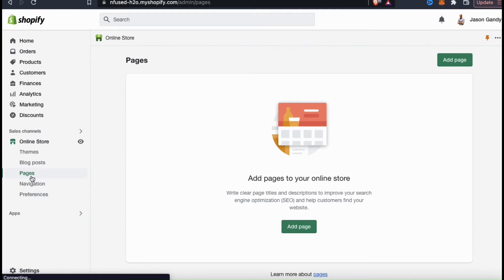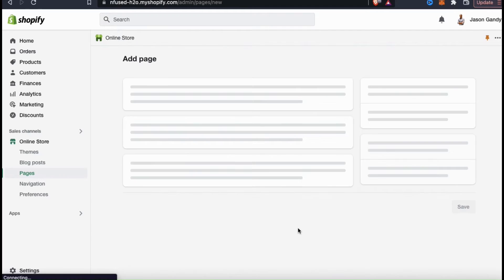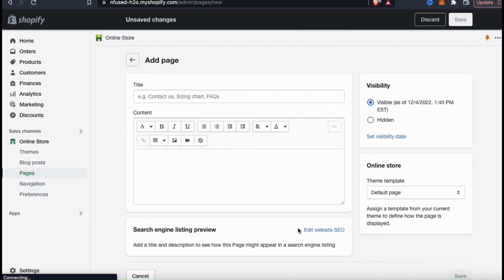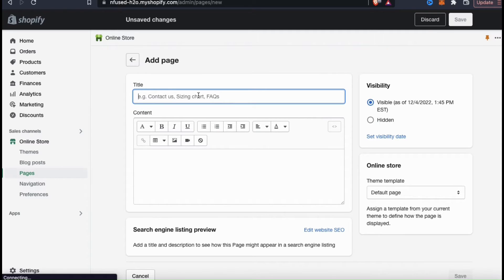Here's where you go to create a new page to add to your Shopify store. From here, you can create any type of page you wish, including an about us page. I currently don't have any pages, so let's click on the add page button. Here's where you can create a new page on Shopify and customize it with your own text, images, videos, and more. In the first text box up top, we can add a title for our page. Keep in mind that writing good titles, descriptions, and adding relevant keywords can help your store's SEO.